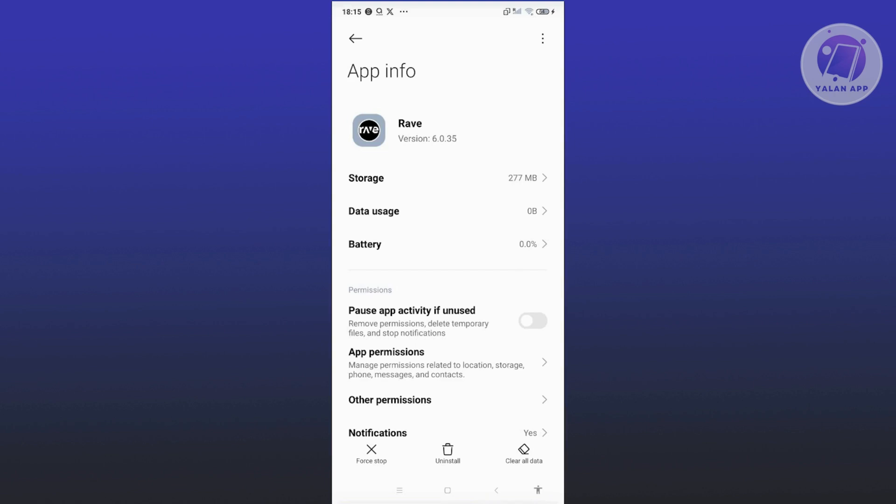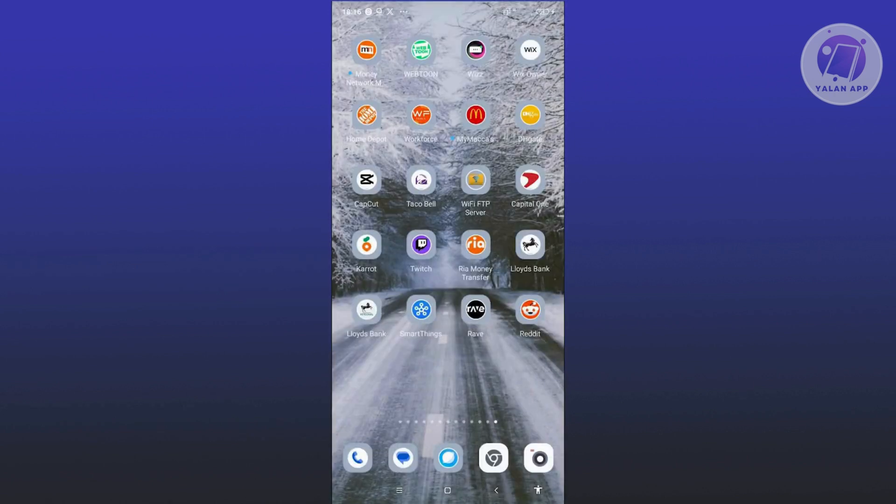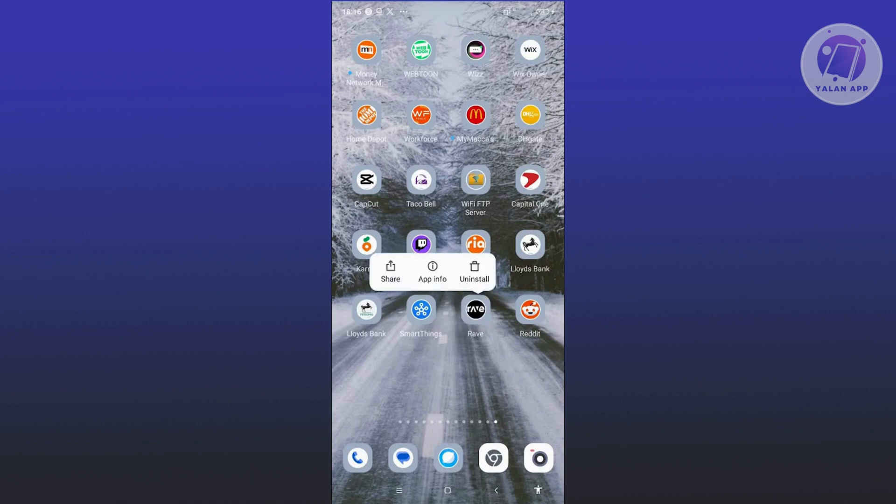And finally, if you are having issues on the app or none of those actually work, what you need to do is uninstall the app and reinstall it again. Typically, you just need to press and hold on Rave here, click on Uninstall, look for Rave again on Google Play Store, and then install again on your mobile device.